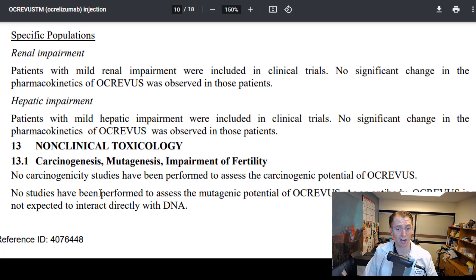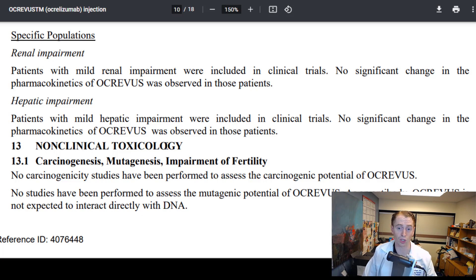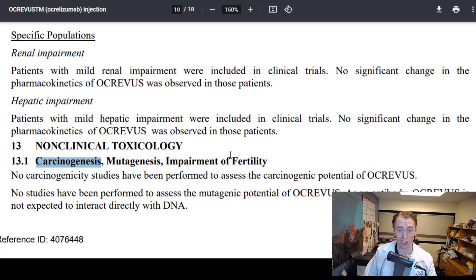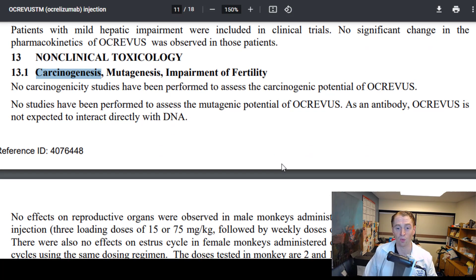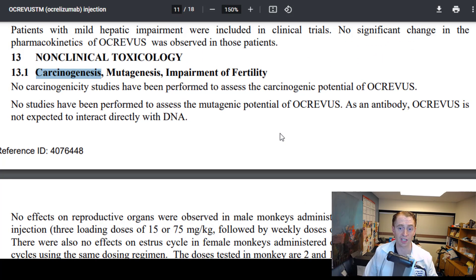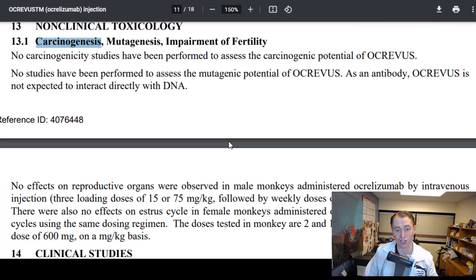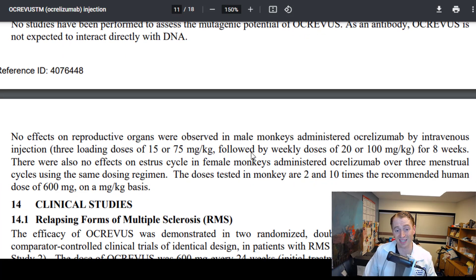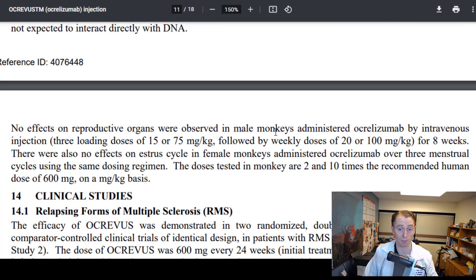They talk about non-clinical toxicology — in cell culture or animal studies — covering the potential for cancer generation, formation of mutations, or impairment of fertility. This drug is not particularly known to cause infertility, though there are the concerns in pregnancy discussed earlier.